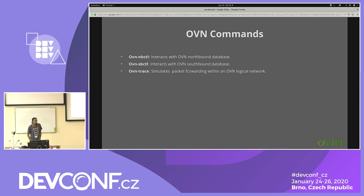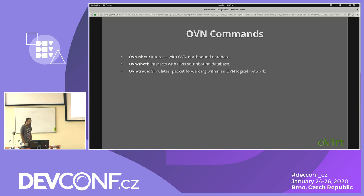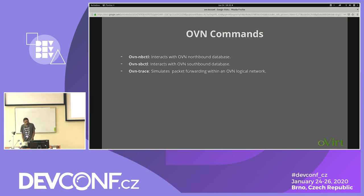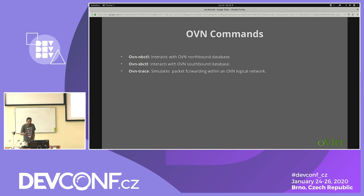You can also interact with OVN directly using the ovn-nbctl command to interact with the northbound database. For example, to create a logical switch you can use ovn-nbctl ls-add, or to add a logical port you can use lsp-add. Similarly, sbctl is used to interact with the southbound database. The ovn-trace command can be used to simulate how a packet will travel through the logical flow — for example, to understand a network drop and see in which tables the packet is being forwarded or dropped.